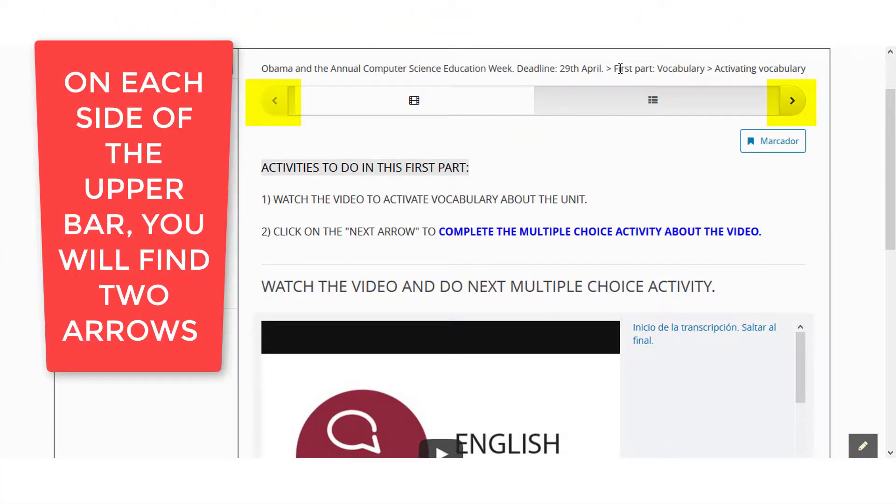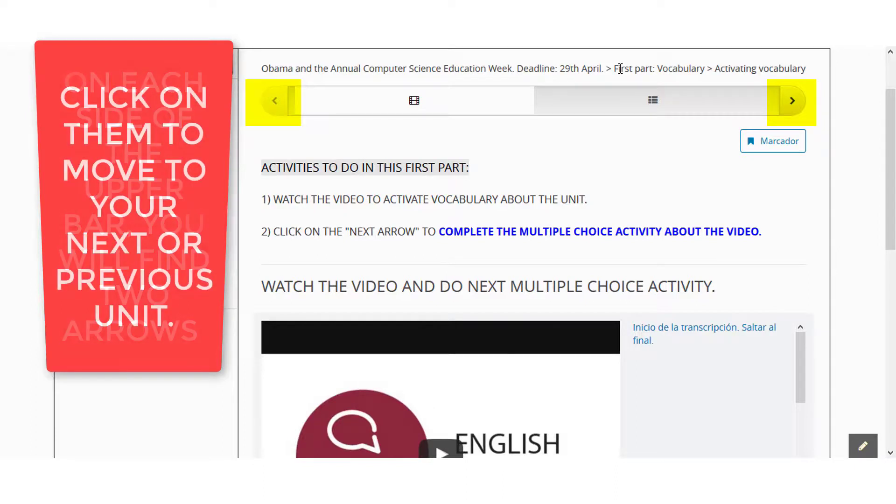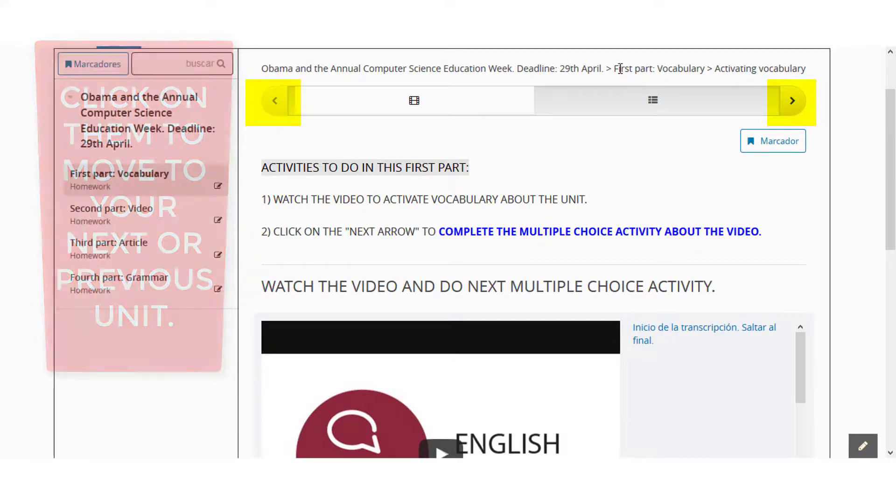On each side of the upper bar, you will find two arrows. Click on them to move to your next or previous unit.